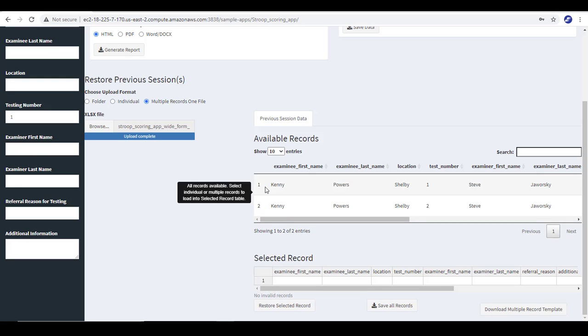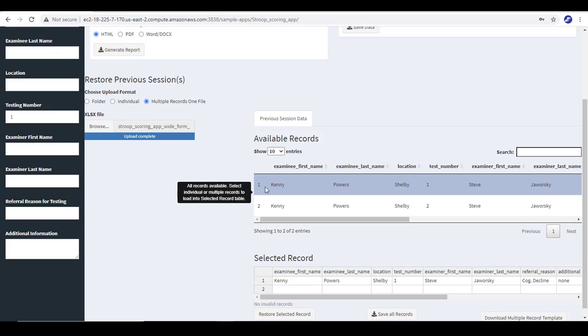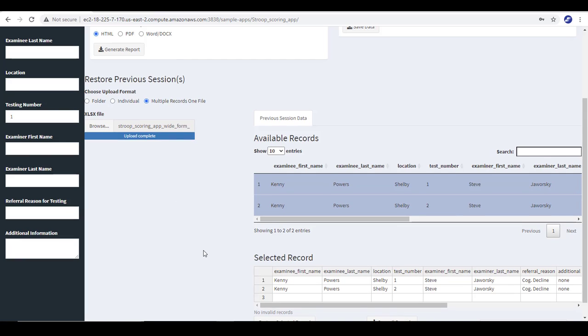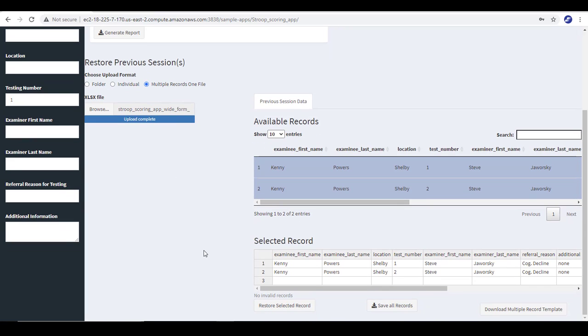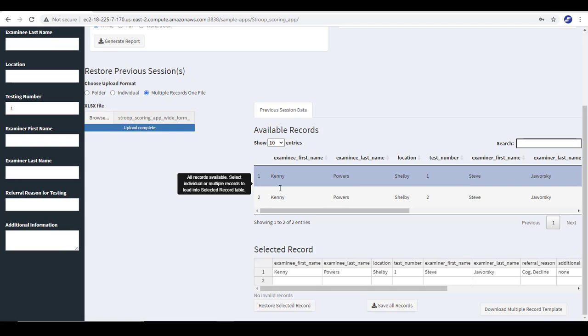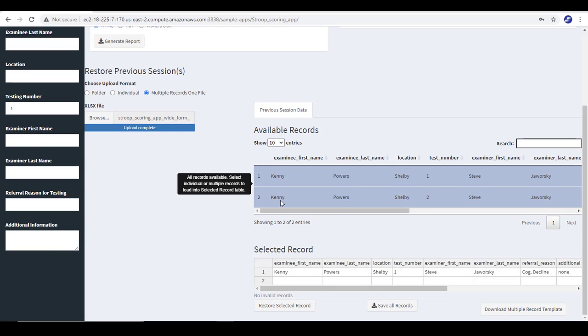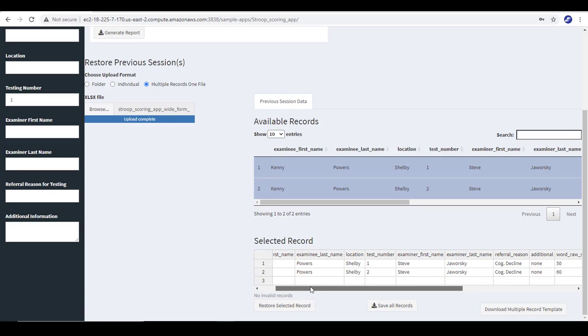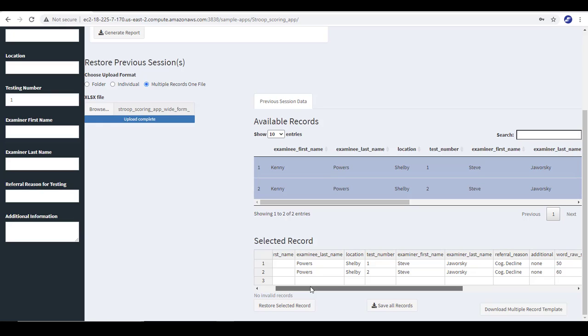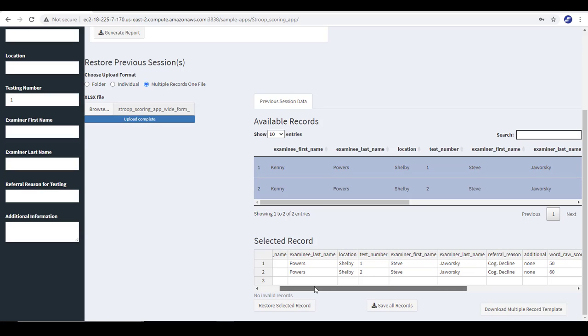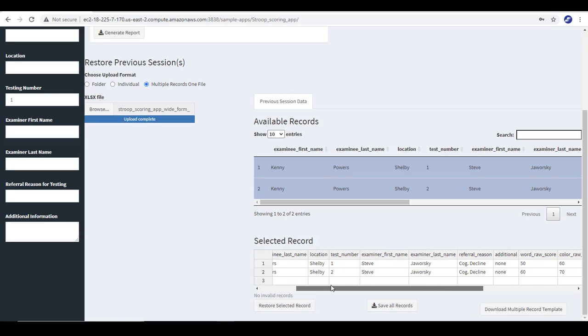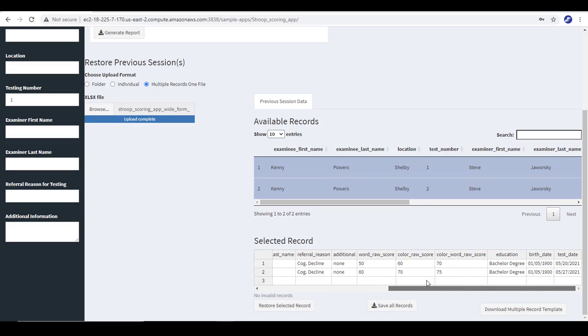Whatever you do from this point on to restore a record or do additional analyses, you want to move a record to a selected record. And the way you do that is you will just click anywhere within the row and then you can see that record has moved down to selected record. We can select multiple records. That's no problem. They'll both move down. Unselect, reselect, however we wish.